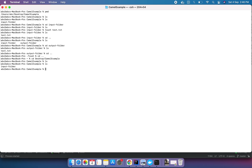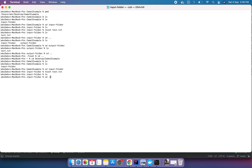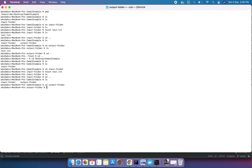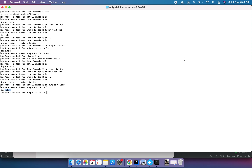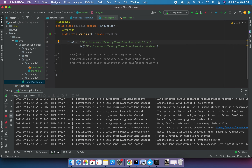The application has started. Going inside the input folder, I create a file 'touch test.txt'. Doing 'ls' inside the input folder, the file is no longer present there. Moving out, doing 'ls', the output folder exists. Going inside the output folder, 'test.txt' is present. So removing 'noop=true' causes the file to be deleted from the input folder and added to the output folder.